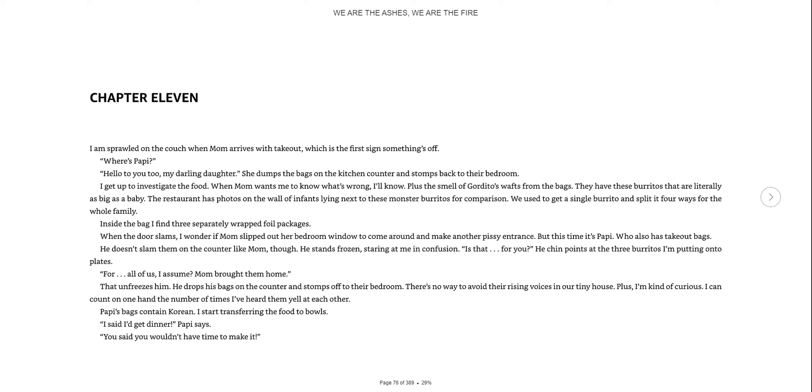Inside the bag, I find three separately wrapped foil packages. When the door slams, I wonder if mom slipped out her bedroom window to come around and make another pissy entrance. But this time it's Poppy, who also has takeout bags. He doesn't slam them on the counter though. He stands frozen, staring at me in confusion. That unfreezes him.